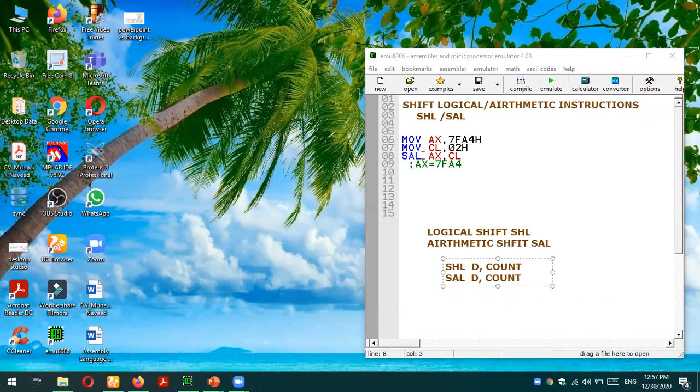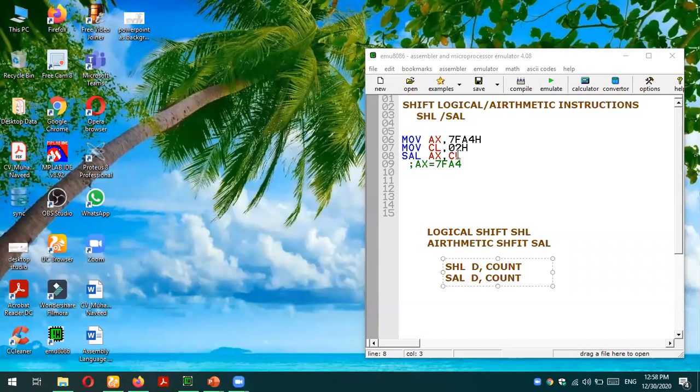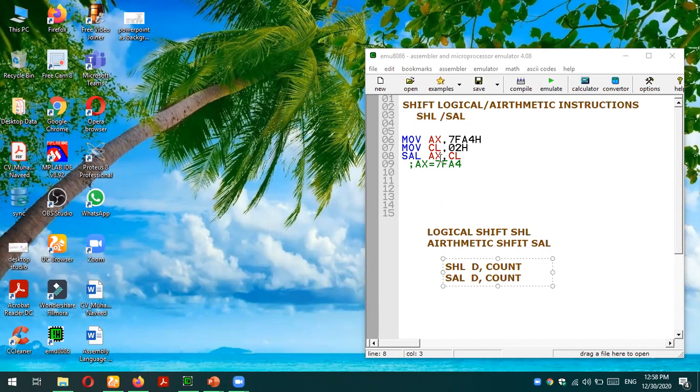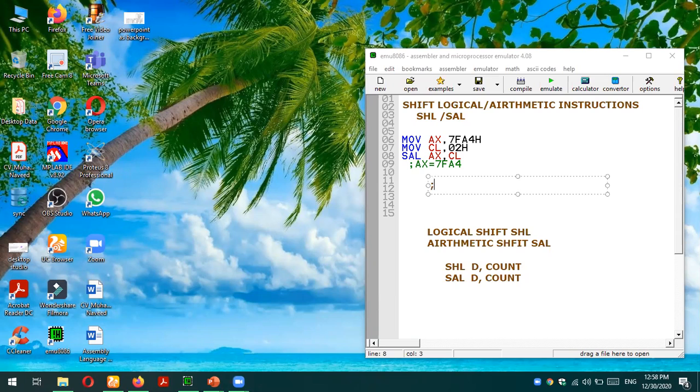Let's see an example. We have taken MOV AX, 7FA4H, so this 7FA4H will be loaded in AX register. Then we are feeding the value of count which is 02 in CL register. We are going to test first arithmetic left, so SAL is used: AX, CL. So AX will be shifted logically towards left with the value of count equals to 2. Let's do it manually and then we will test the operation in emulator. AX value is 7FA4H.